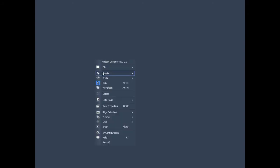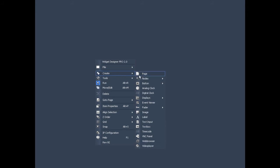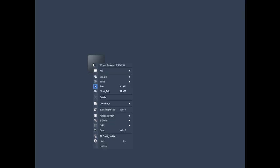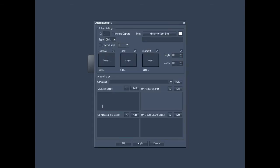Right-click anywhere on your Widget Designer screen and select Create Button Custom Script. Use the crosshairs cursor to place the button on your screen. Right-click on the newly created button and then select Item Properties. The configuration window will now open.